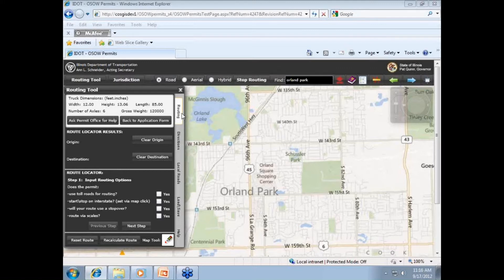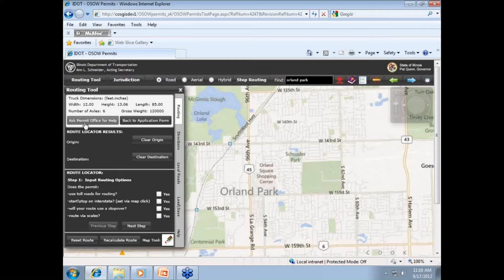The first tab, Routing, displays the Routing Tool tab and will return you to this box at any time you are in the routing component — this is simply the default tab that opens. At the top of the tool, information from your previous application pertaining to dimension and weight is listed. Below that section, you'll note two links. The first, Ask Permit Office for Help — while you may select this at any time to send a question to the permit office, we strongly advise you in your first attempt to route your own permit, save your attempted route, then ask the permit office for help if necessary.